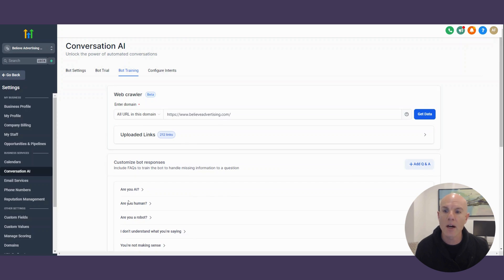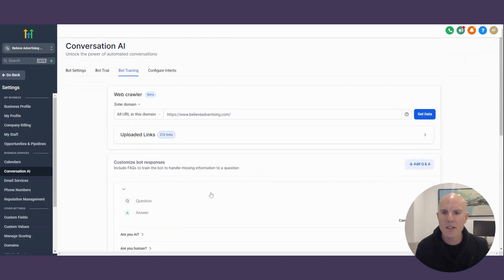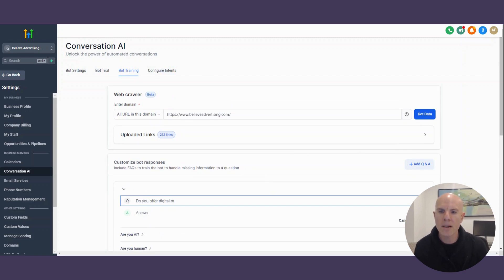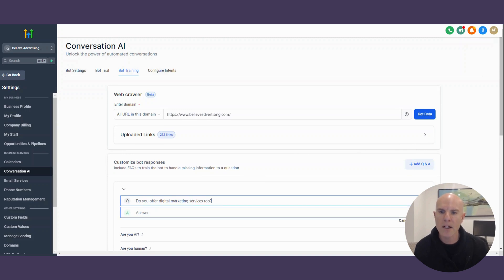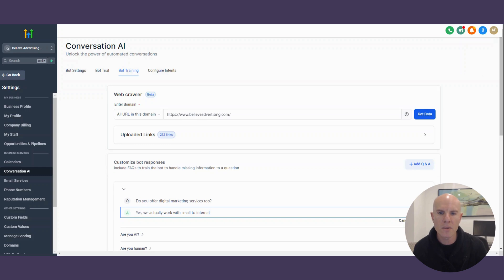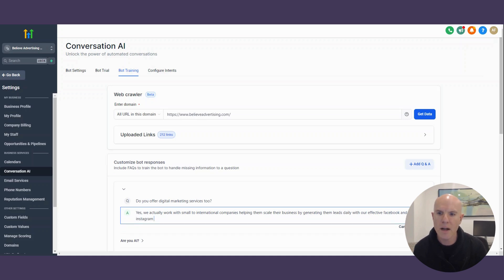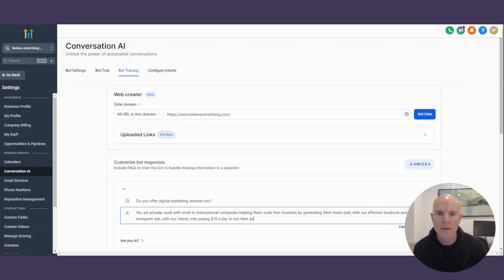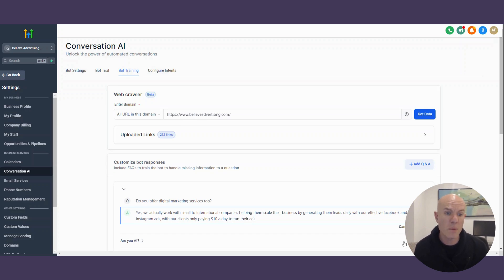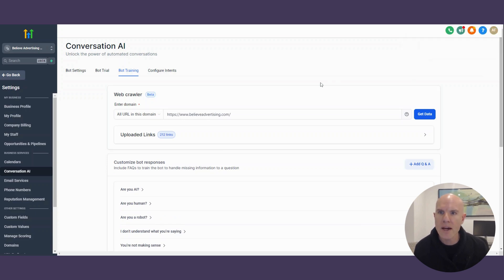Now you can go a step further. And I recommend you do this and come up with your own questions and answers. So some of the ones are, are you AI? Are you human? Are you a robot? I don't understand what you're saying. So let me just add another question and answer here. So just say it's like, do you offer digital marketing services too? So then my answer would be yes, we actually work with small to international companies helping them scale their business by generating them leads daily with effective Facebook and Instagram ads with our clients only paying $10 a day to run their ads.